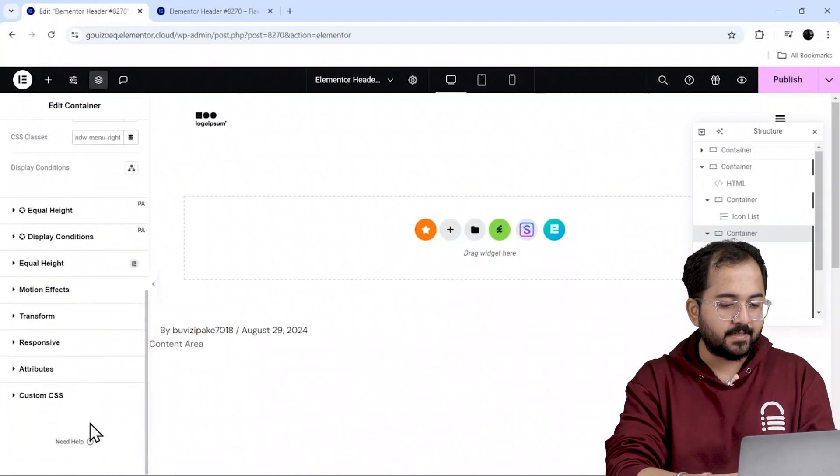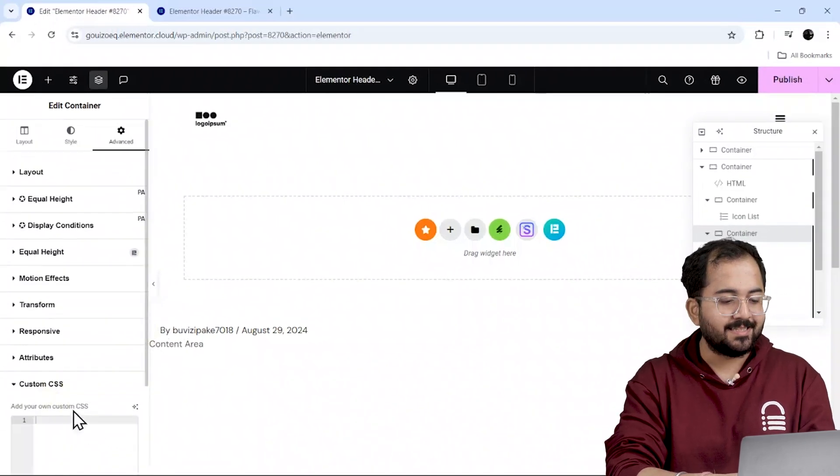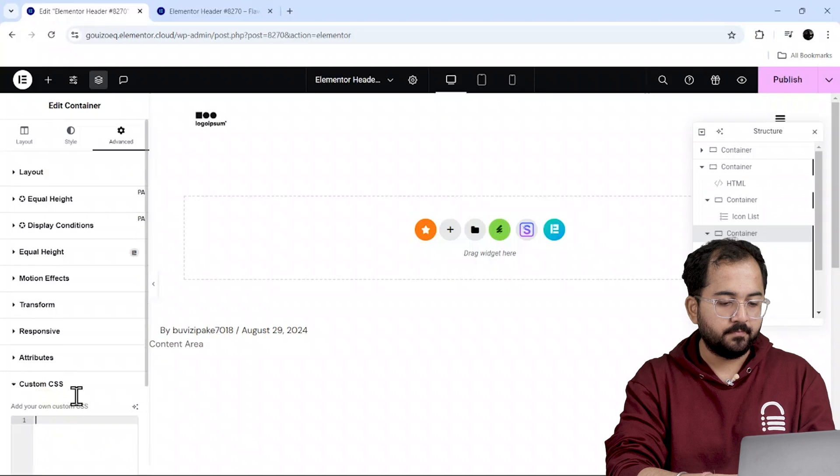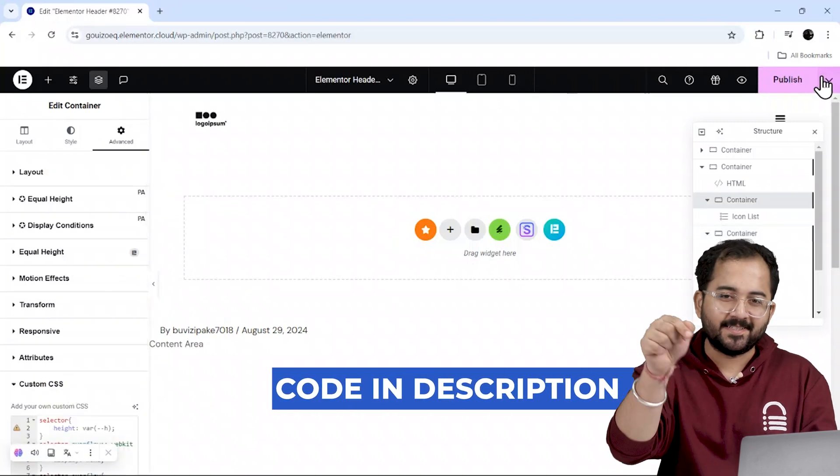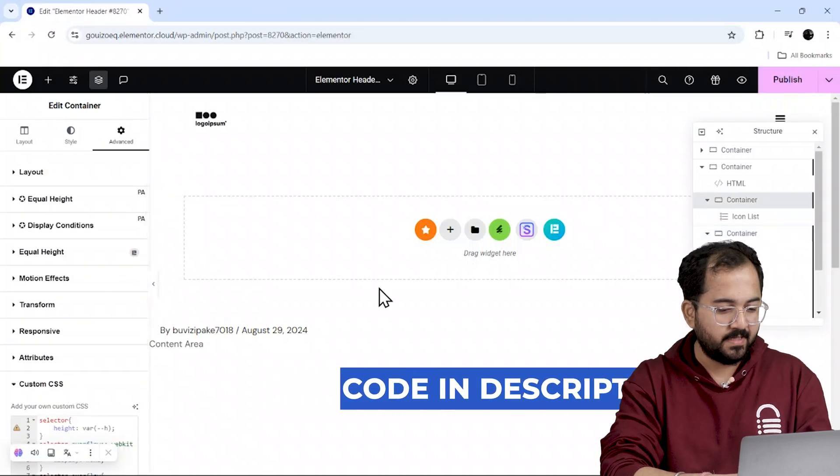Now scroll down to the CSS code panel and paste this code here. Again, you'll find this in the description below.